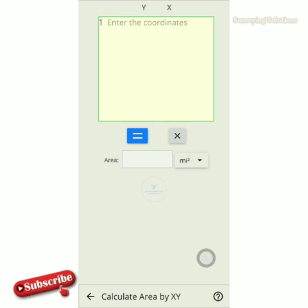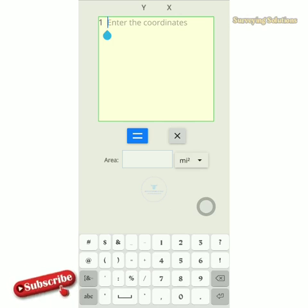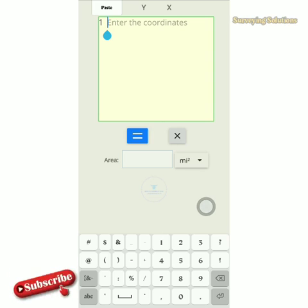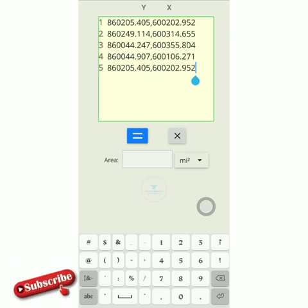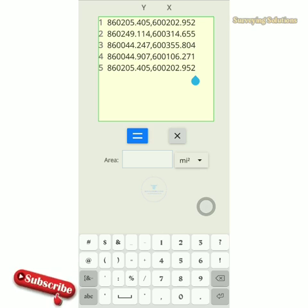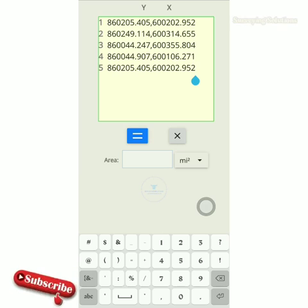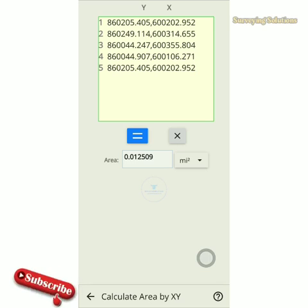We've already typed the values, so we just paste what we've typed. This is it — we have five points. Conventionally we have to repeat the point we started with, that is Point 1, to close the polygon. Whether you are typing manually or copying from another application and pasting, once done you tap on the equals button.